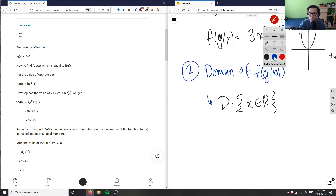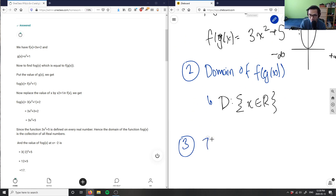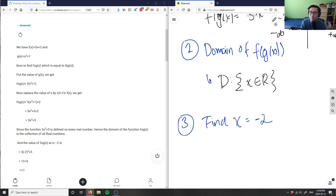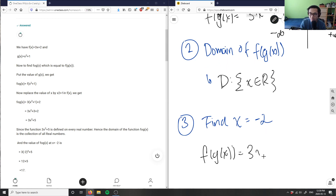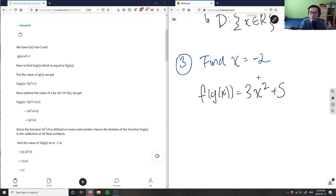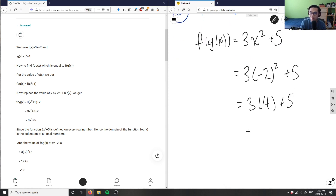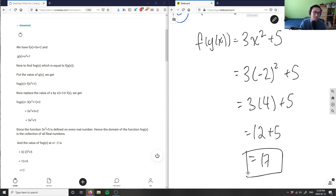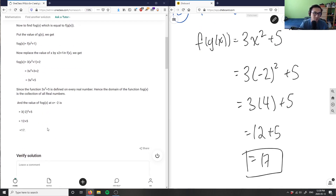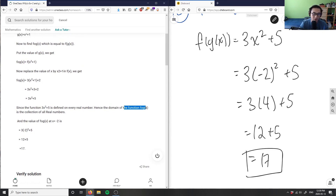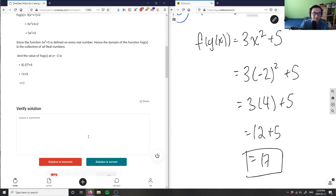Step three: find the value at x = -2. I sub into f(g(x)) = 3x² + 5: that's 3(-2)² + 5 = 3(4) + 5 = 12 + 5 = 17. So the answer is 17. The composite function is correct, the domain is all real numbers, and the value at x = -2 is 17.